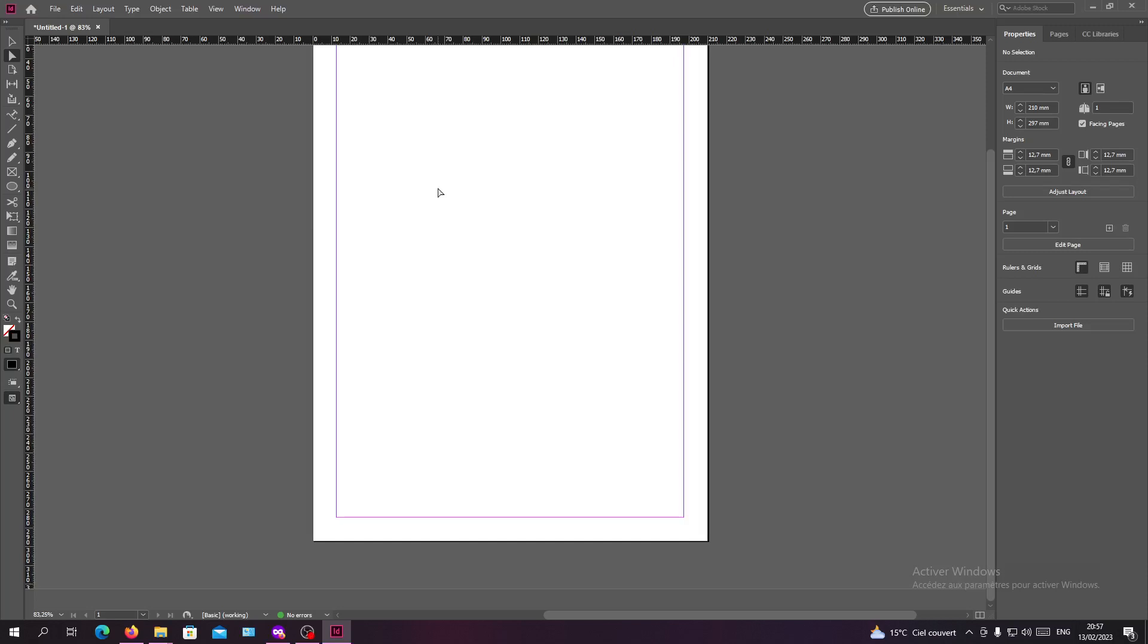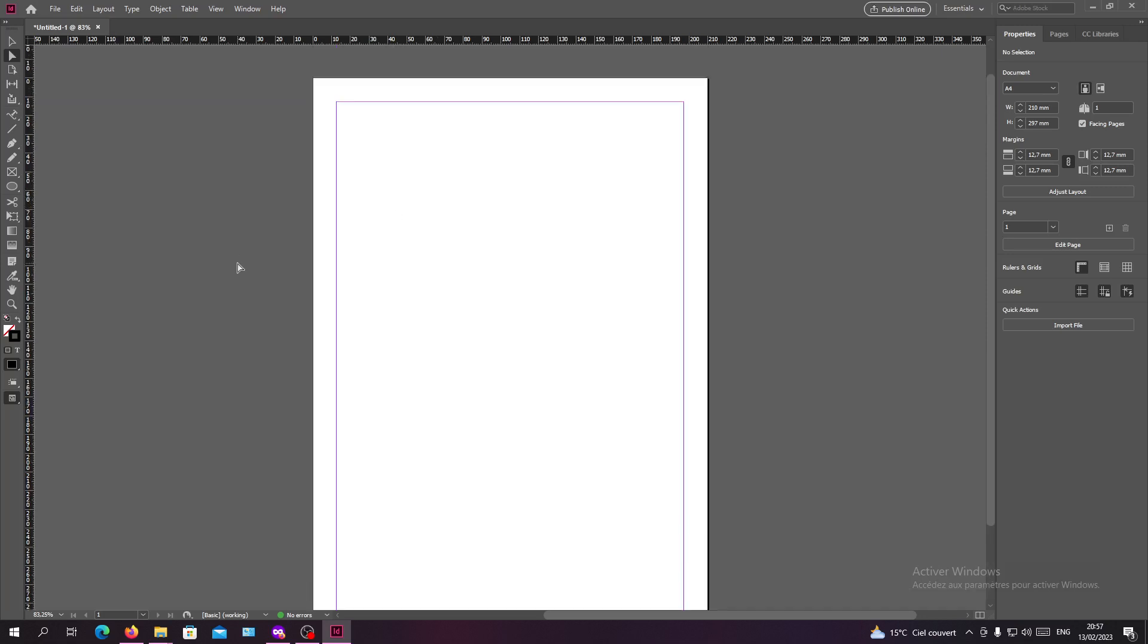Hello guys and welcome to another tutorial. Today I'm going to show you how to write vertically in Adobe InDesign. So first, open your InDesign software and follow the simple steps.